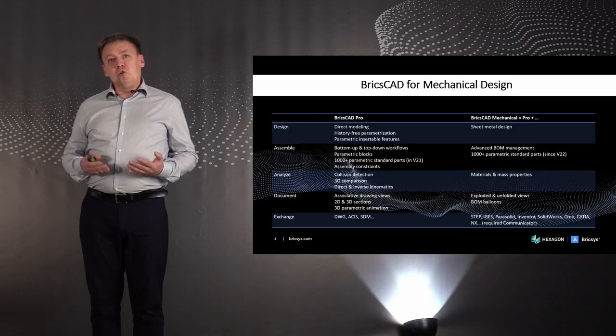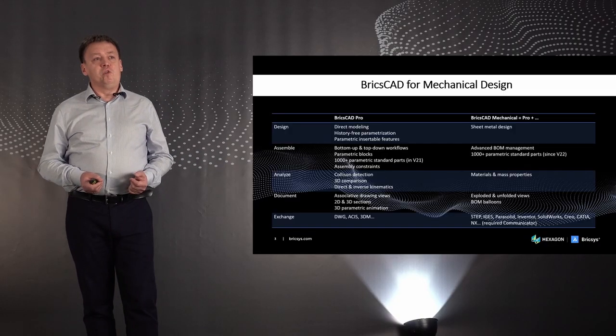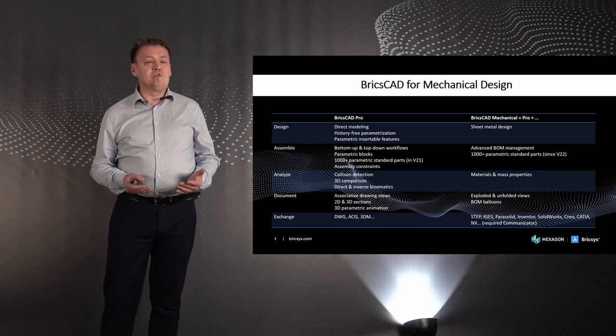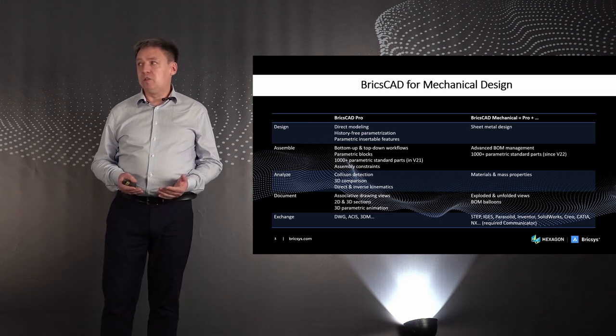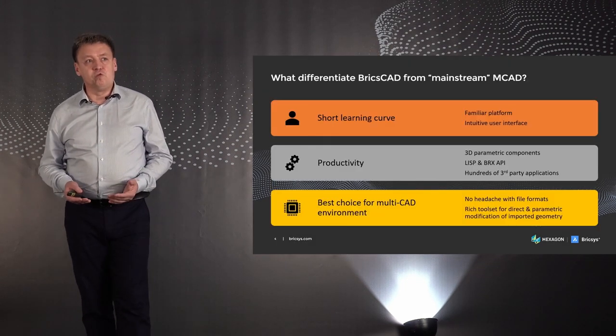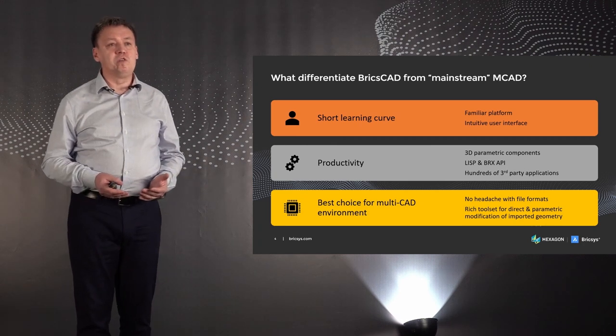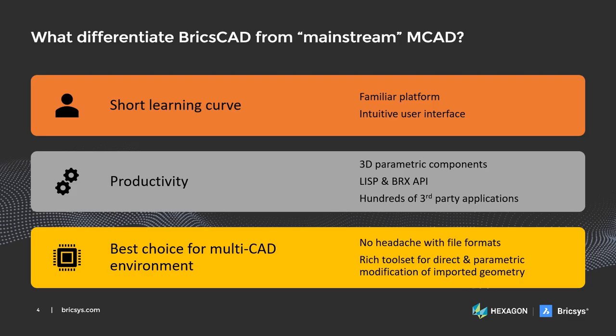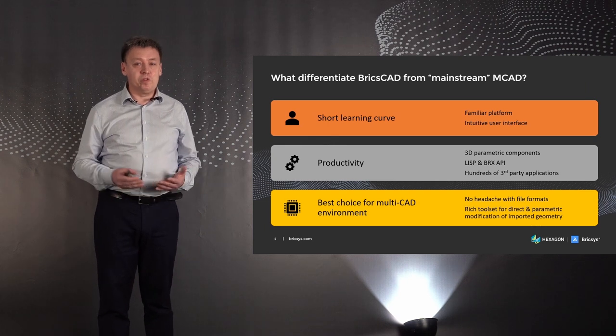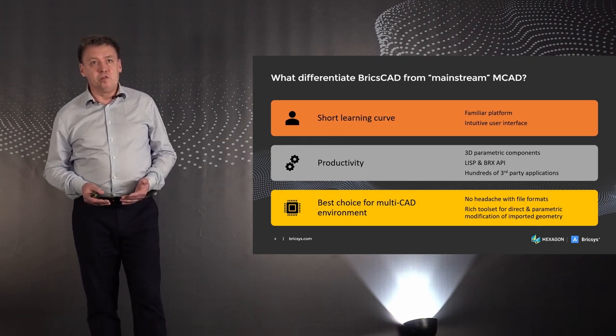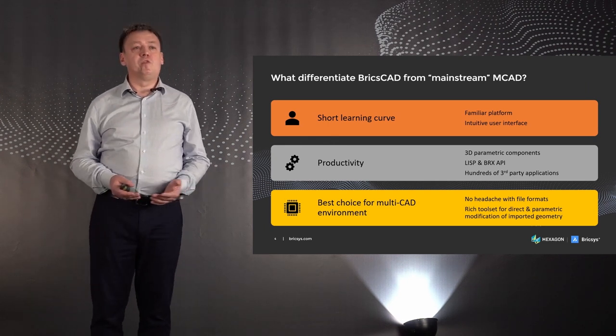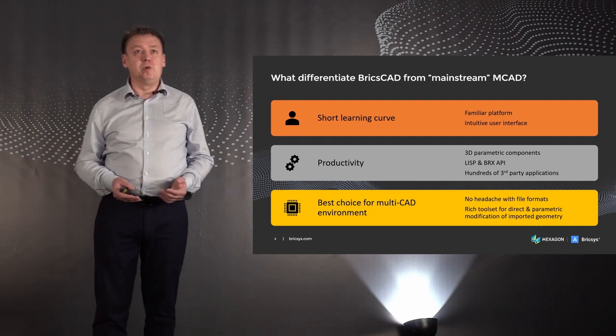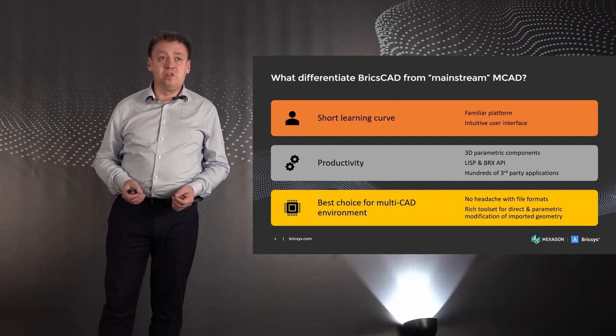While BricsCAD Mechanical is not a toolset for 2D drafting, it is also not just another mainstream 3D mechanical CAD. There are serious differences of BricsCAD from such software as Inventor or SolidWorks. First of all, with BricsCAD you don't need to spend your time and money to study a completely new software with its own GUI and design principles. With BricsCAD you will always remain in the same familiar environment, which was extended with few intuitive tools. Second, with BricsCAD you will be more productive thanks to our unique technology of 3D parametric components and hundreds of vertical applications from our partners. You can easily implement your own tool or application using CLisp or BRX API.